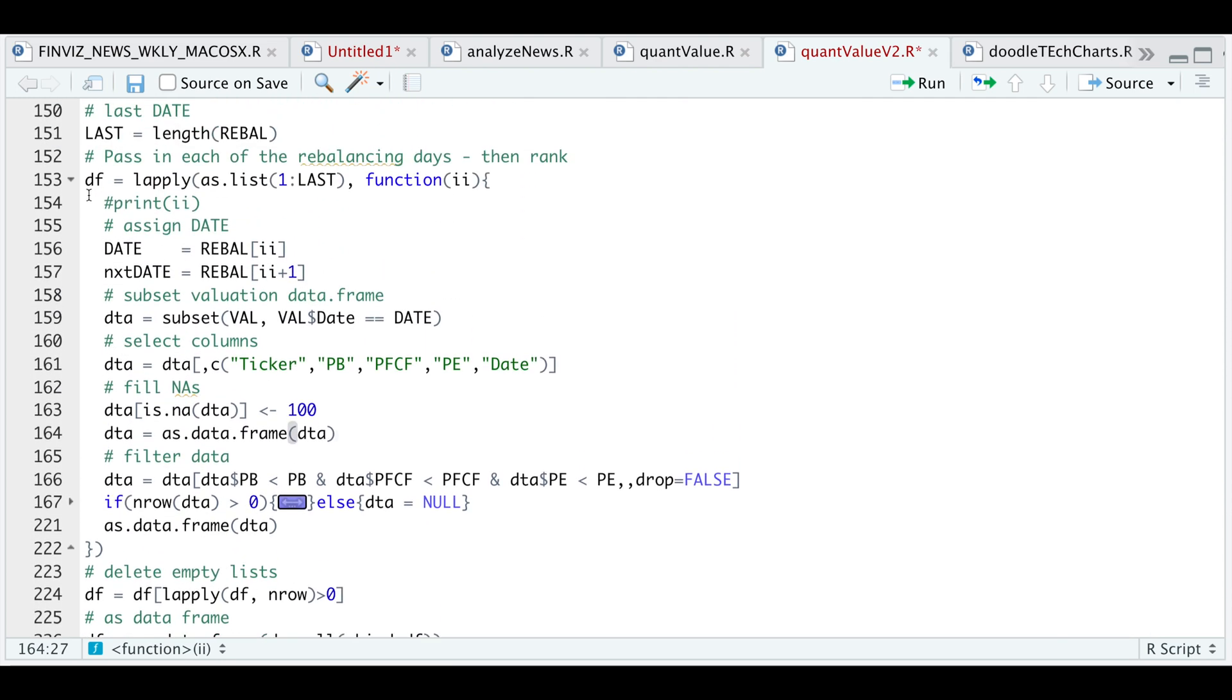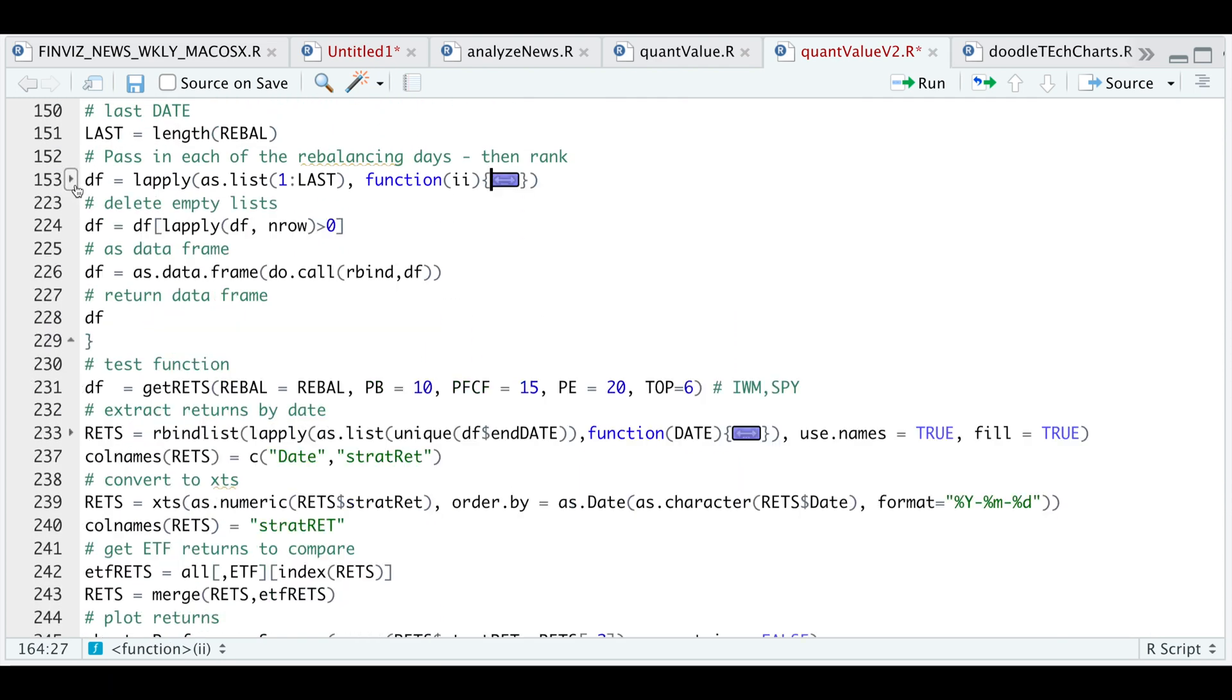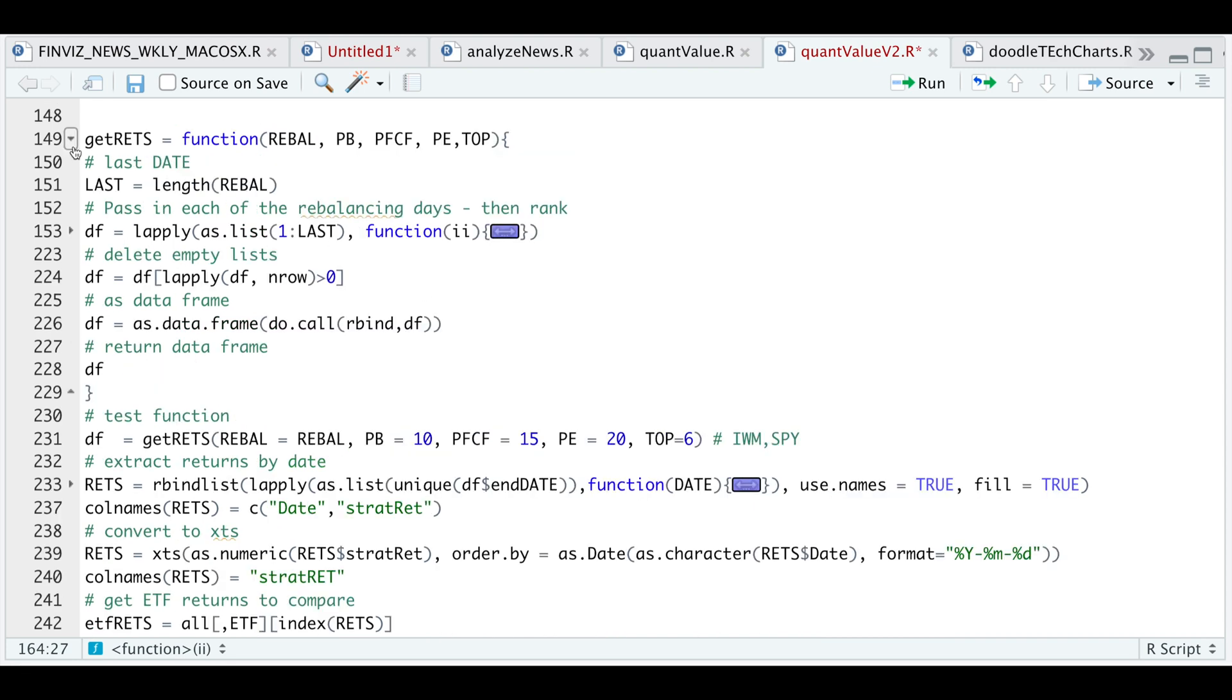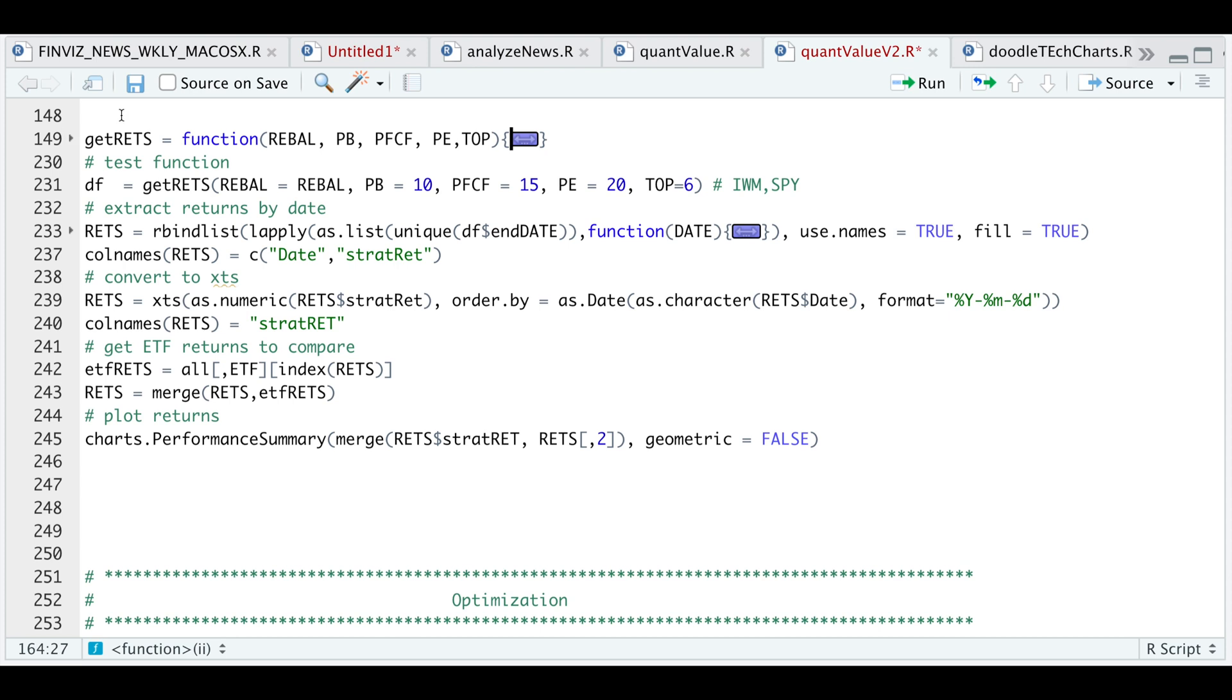So I'll go ahead and minimize this. So after we get that data frame, I'll go ahead and delete the empty list. I'm going to rbind all the results and return that data frame. So here I'm going to minimize this function and run it.